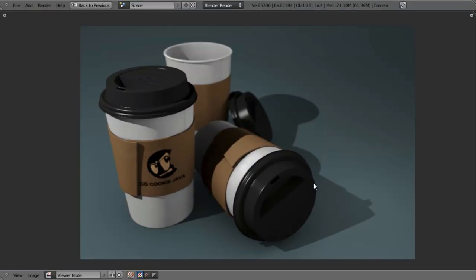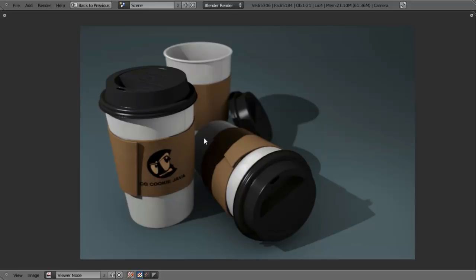So there you have it — we went over how to texture and render our CGCookie coffee cups, including adding a paper texture, cardboard texture, multiple patterns mirrored across UV images, bump maps, a value image to print on the logo colors, creating multiple copies of the cup using empties with parented objects, and polishing it off with a drop cloth and the defocus node. I hope you enjoyed it — I'll see you next time.